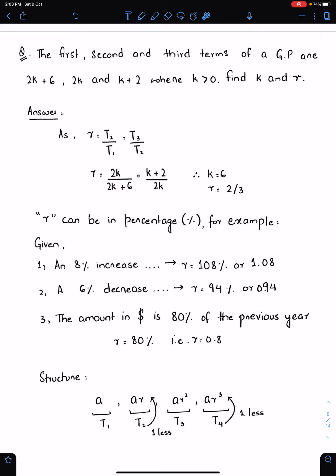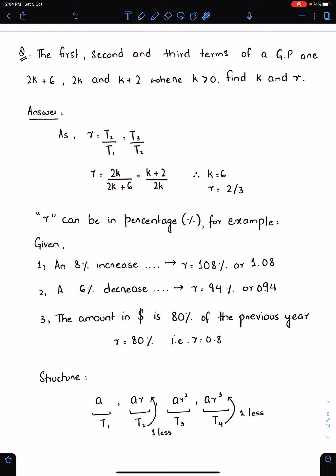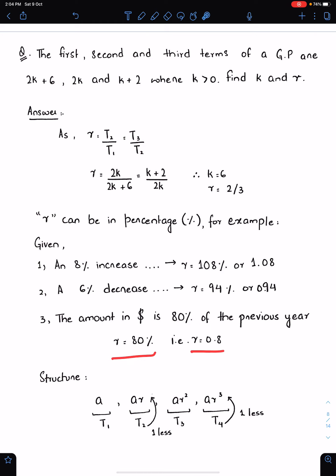R can be in percentage. An 8% increase means R is 108%, which is 1.08. A 6% decrease means R is 94%, like 0.94. If the amount is 80% of the previous year — neither increase nor decrease — then R is 80%, like 0.8.